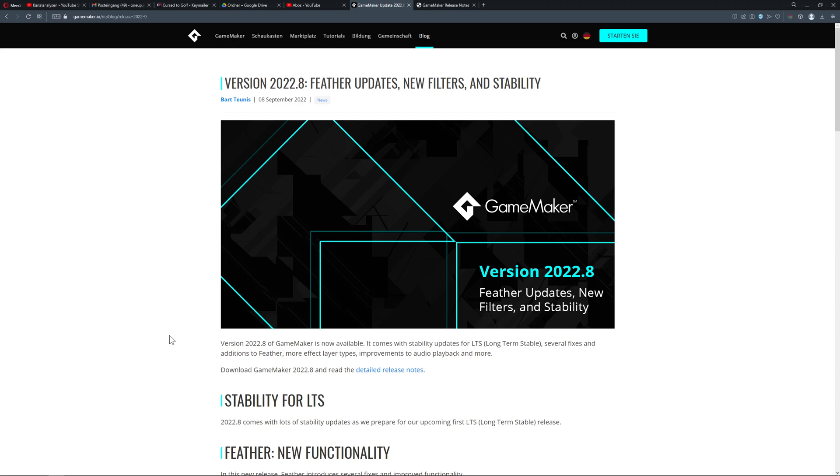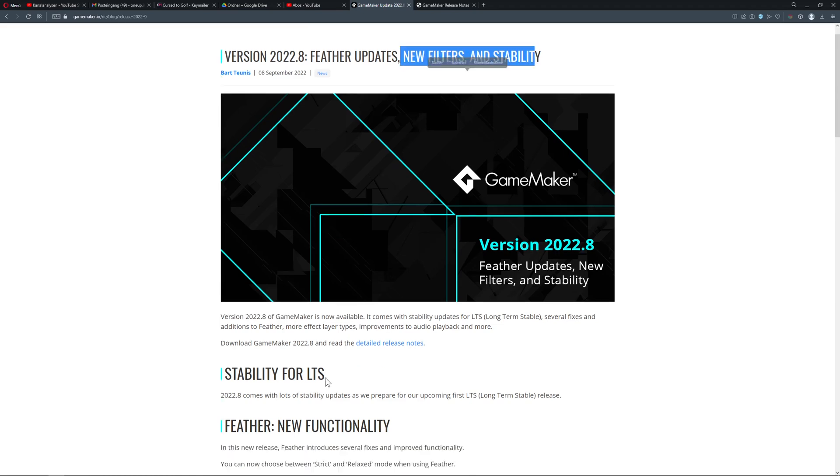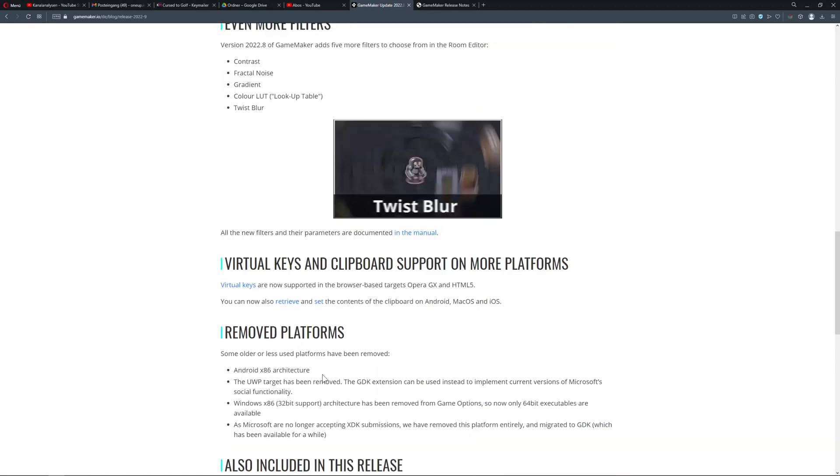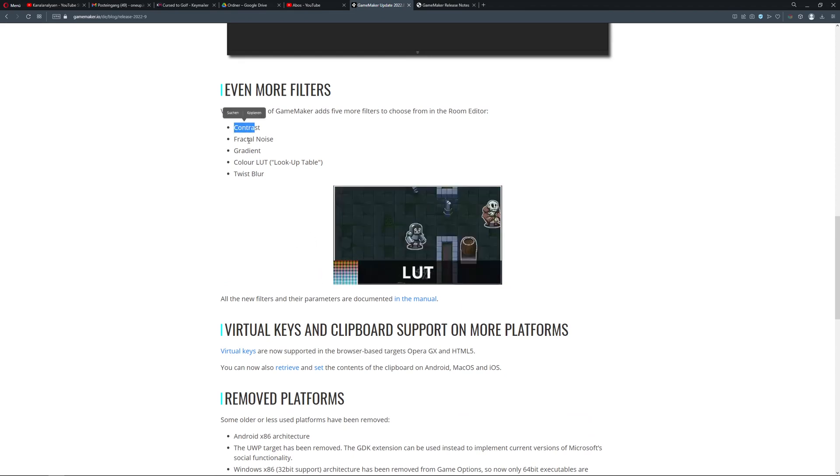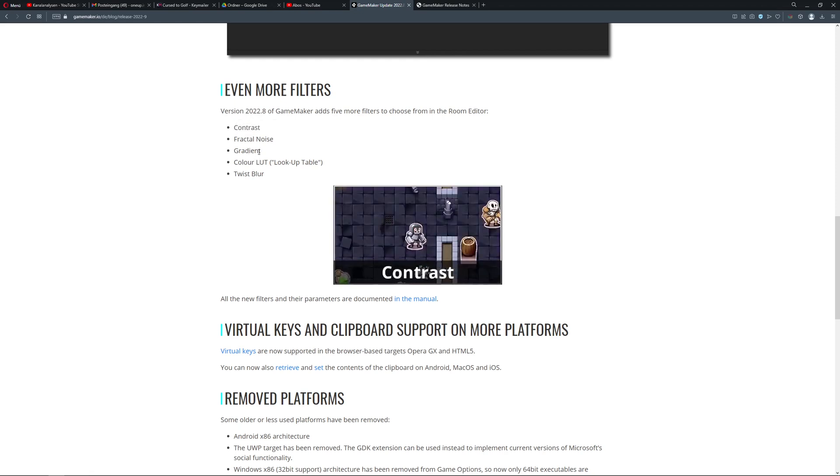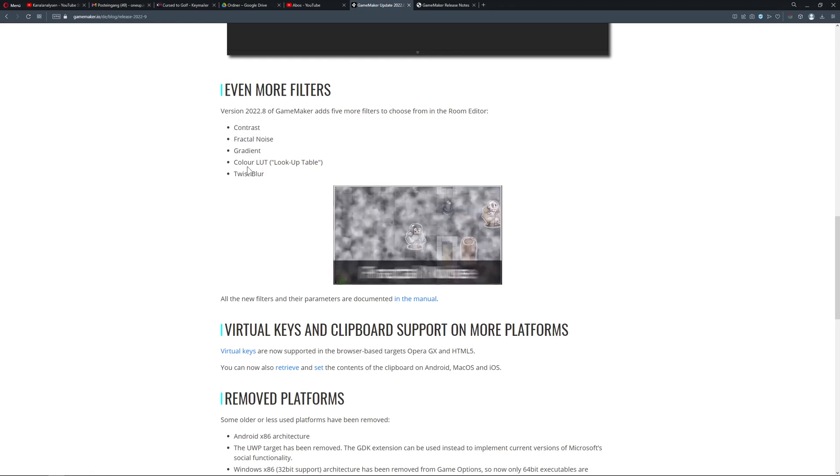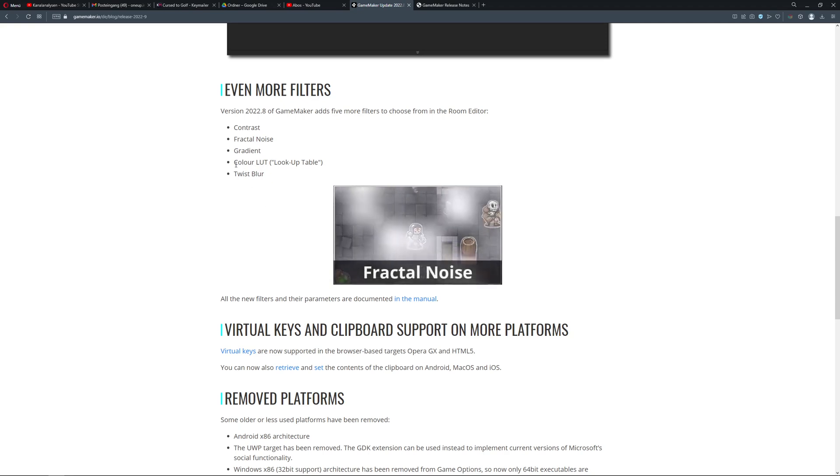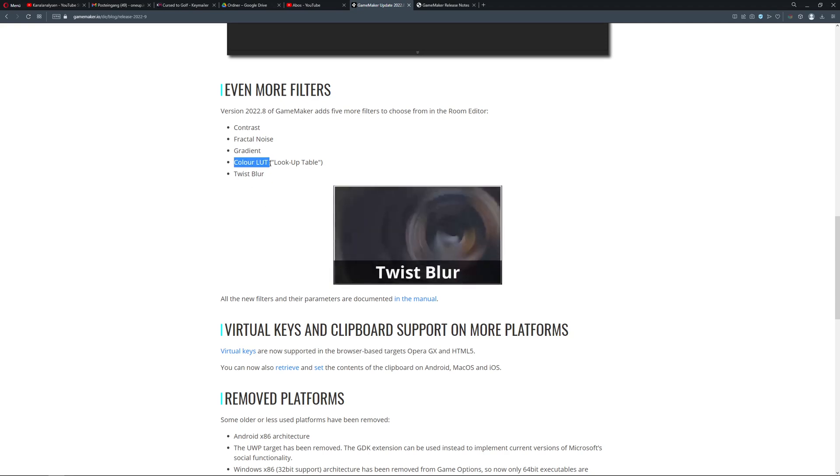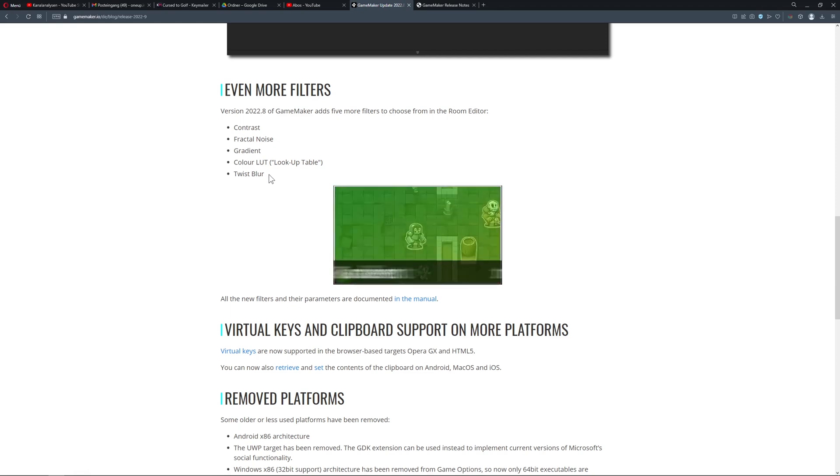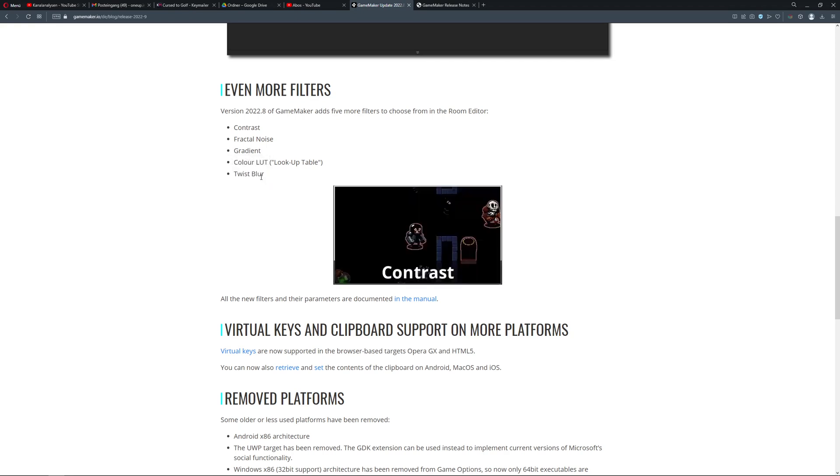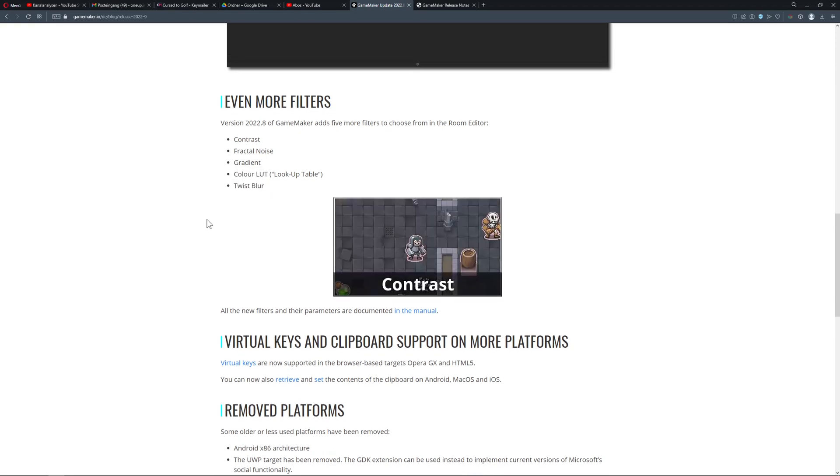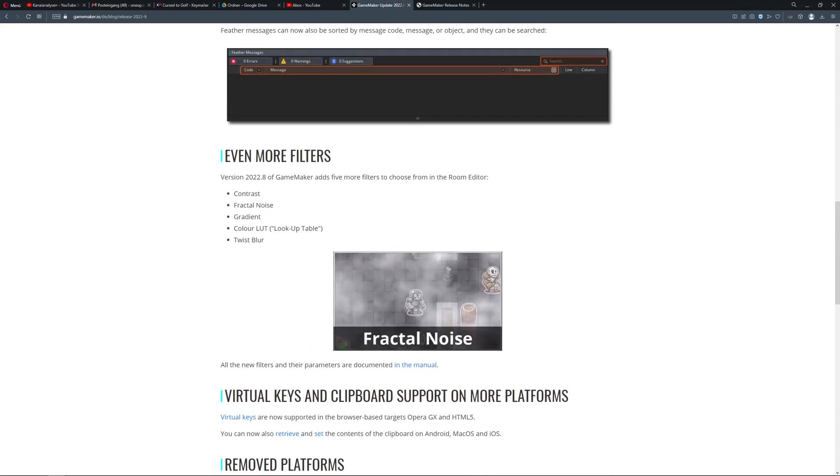Alright, so let's start with the bling blings - the newest filters. If you just want to see the stuff, here it goes: contrast, fractional noise which is basically kind of a fog thing, gradient, and that's pretty cool I love that. This is fractional noise and then color LUT which is basically color correction for more advanced people, and then twist blur which is alright also.